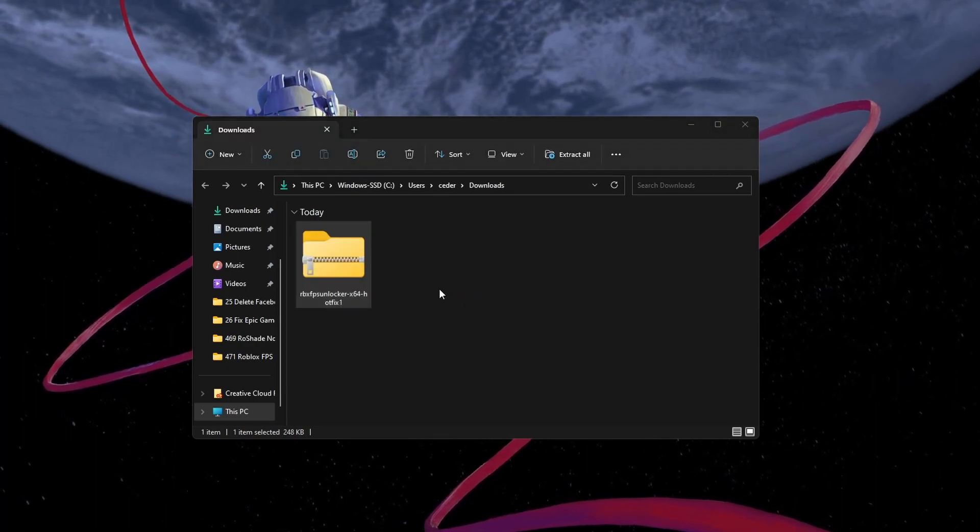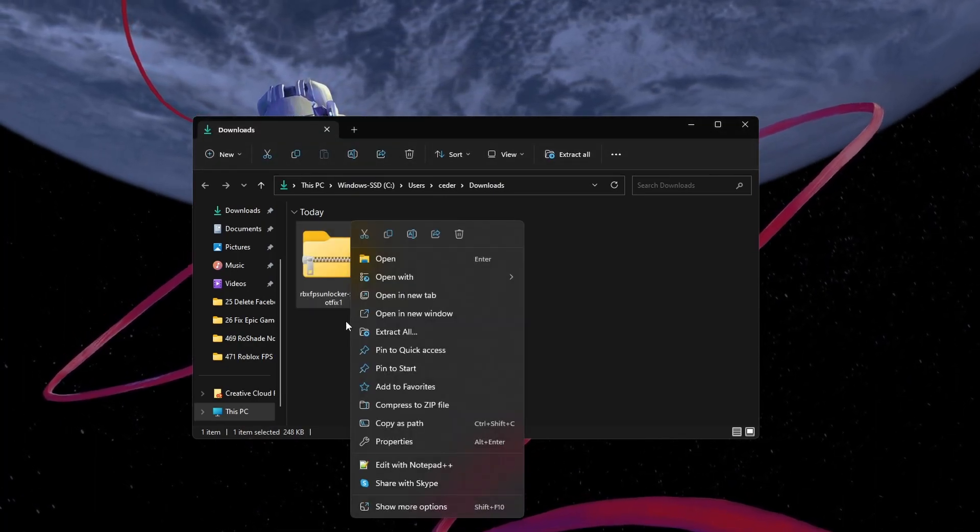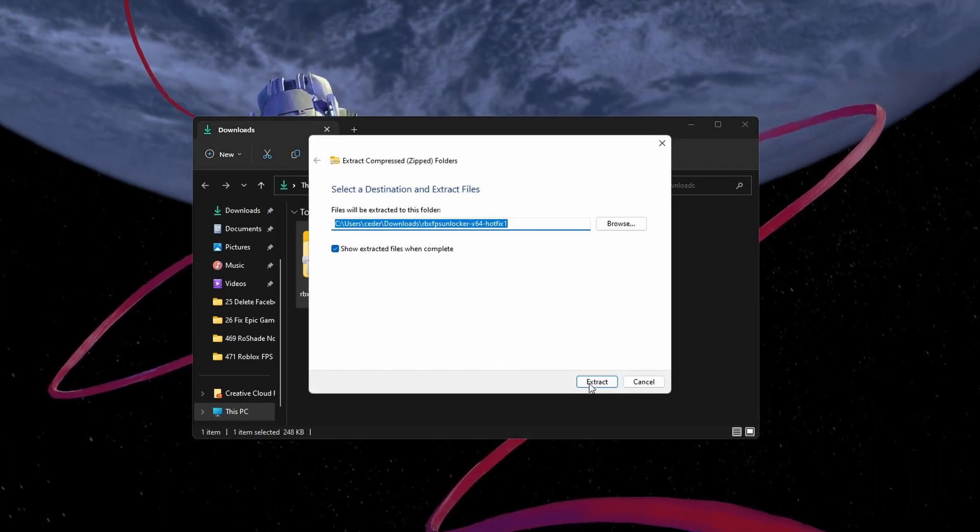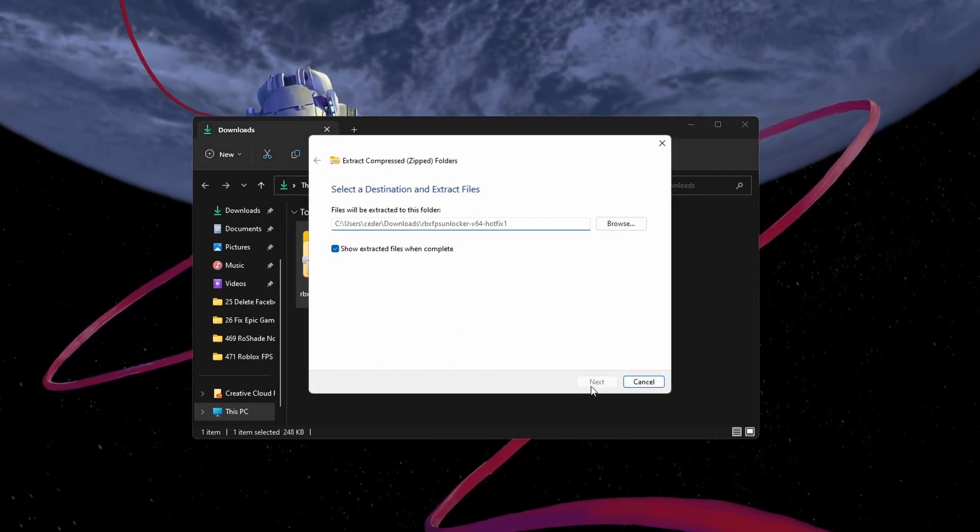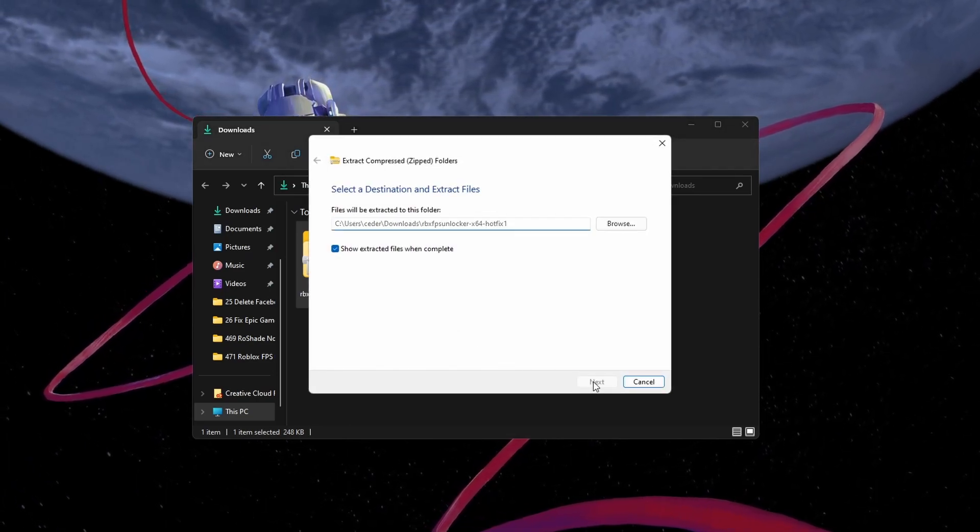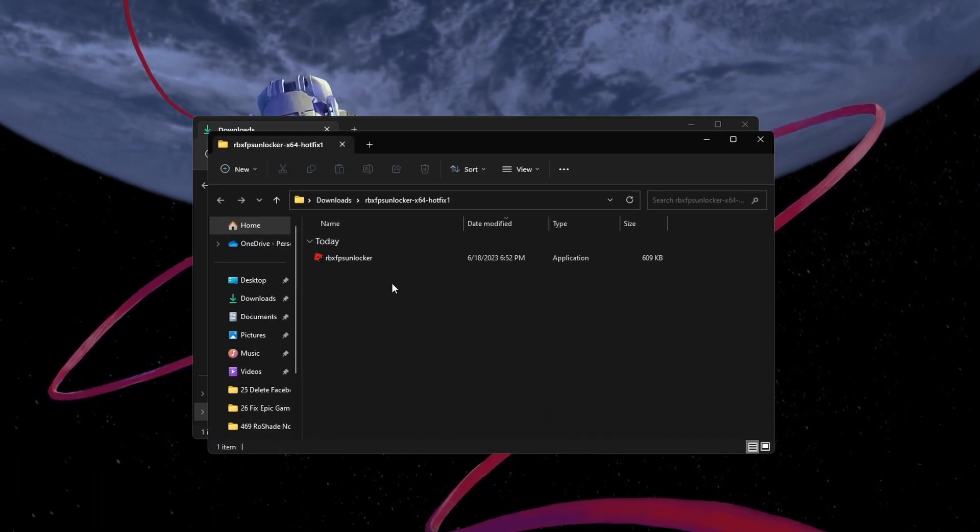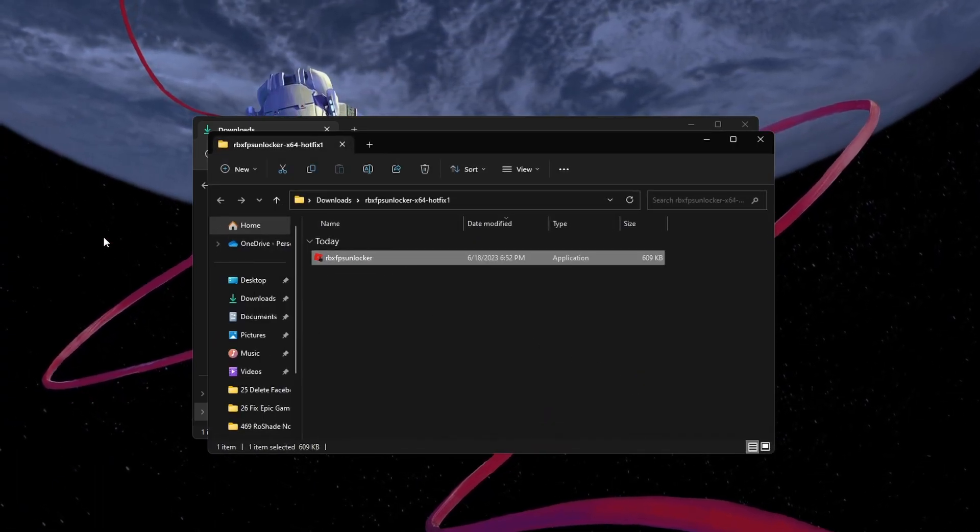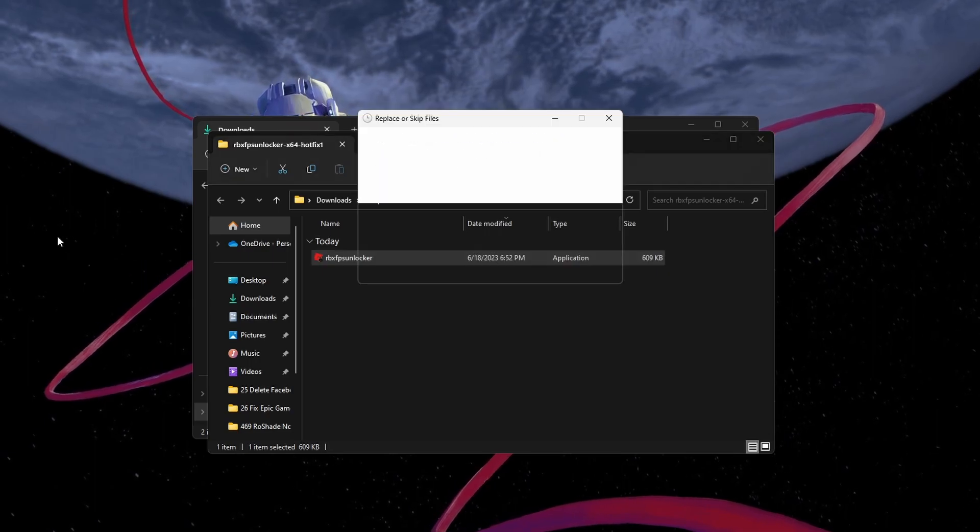Next, right-click the file in your File Explorer and select Extract All. A new File Explorer window will open up. Drag and drop the ibxfpsunlocker.exe application to your desktop and double-click it to open it up.